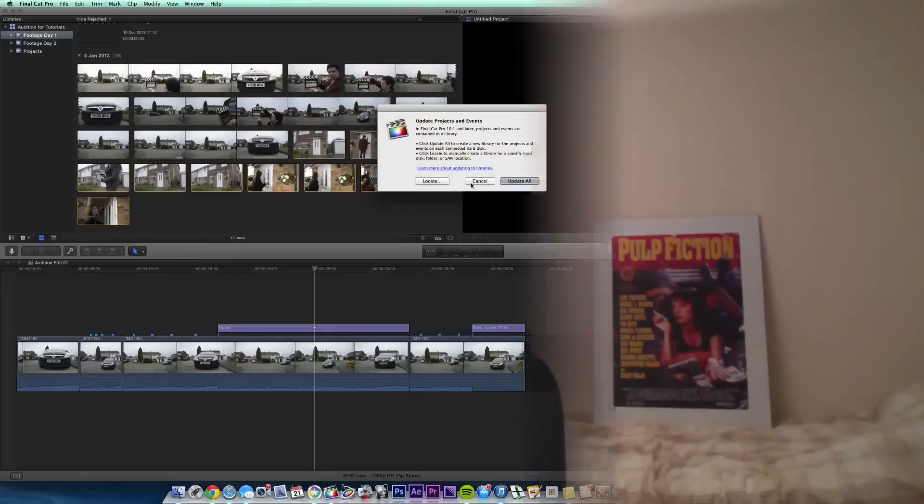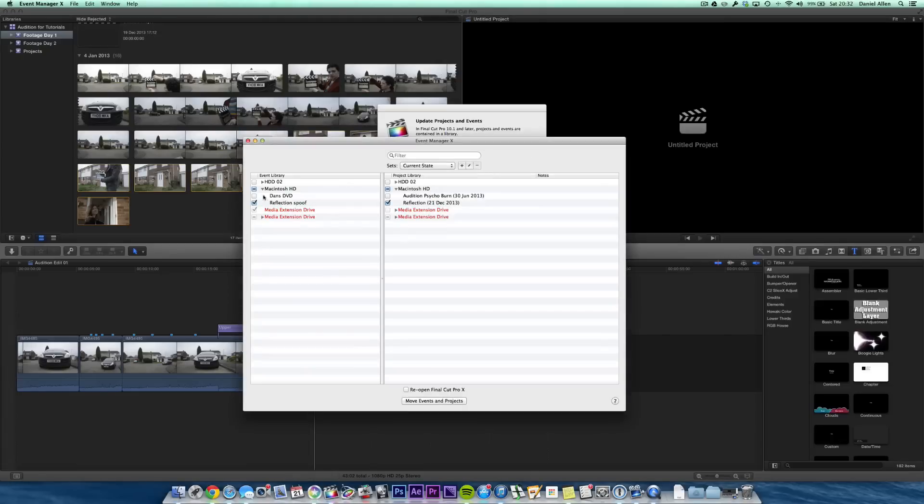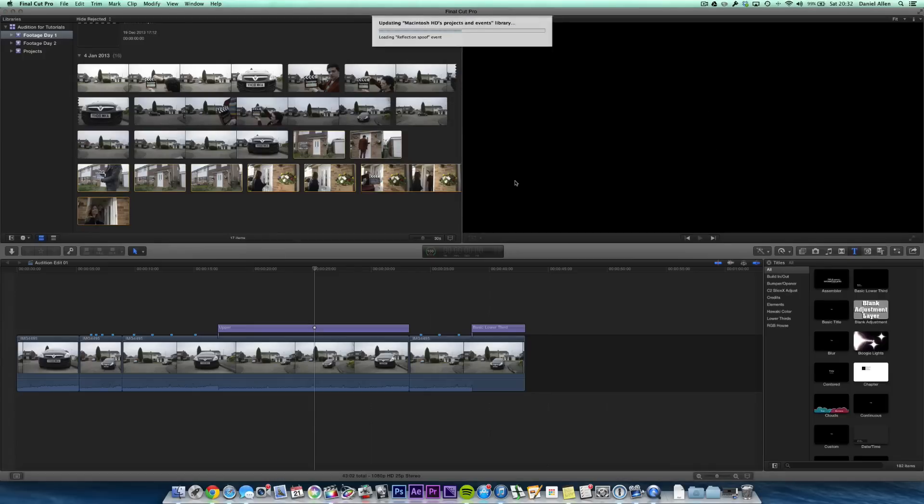We want to go even further. We want individual libraries for individual projects that we're working on. I.e. this reflection project. So what we want to do is go ahead and press Update All. The reason we can do this is because we used Event Manager X to uncheck everything else. You can see there's nothing else checked. These media extension drives are non-existent. They're redded out.